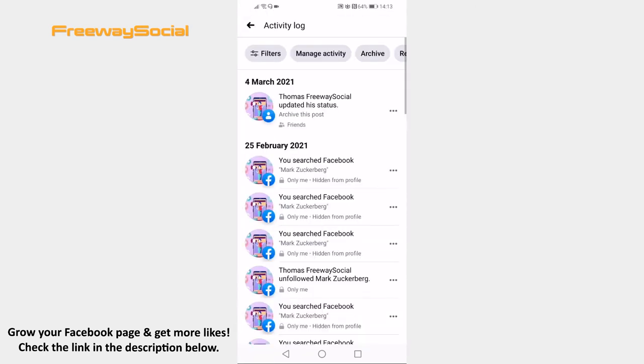At the top you will see different options to choose from, like Manage Activity and Archive. Just swipe left and open your Recycle Bin.